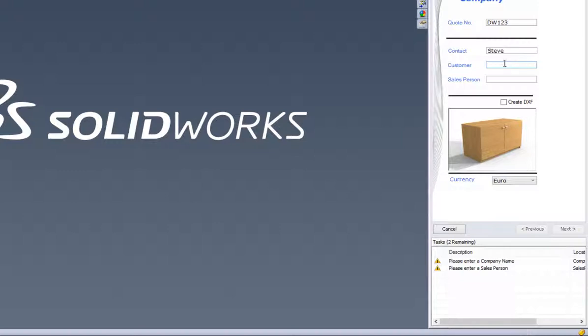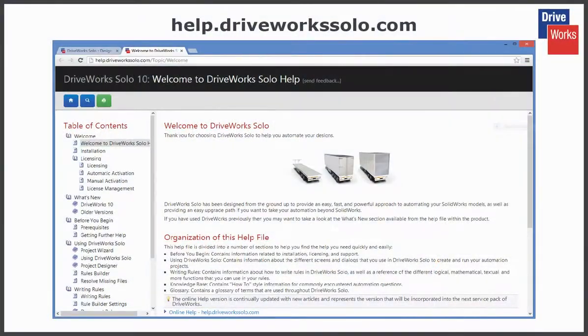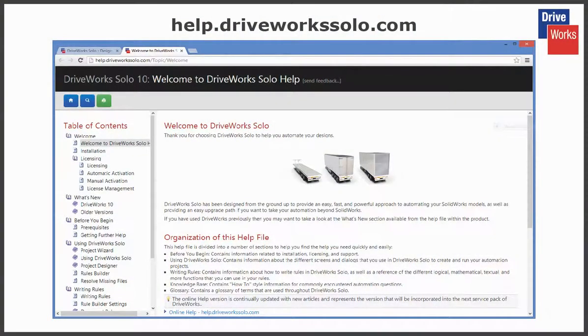For more information, click on the help button at any time whilst using DriveWorks Solo, or visit the online help file, which can be found at help.driveworksolo.com